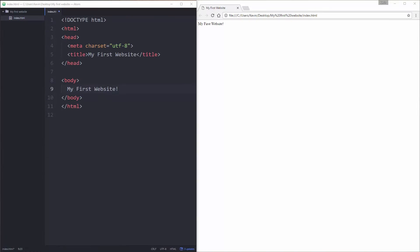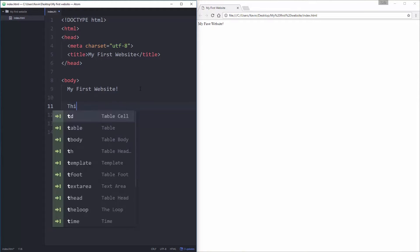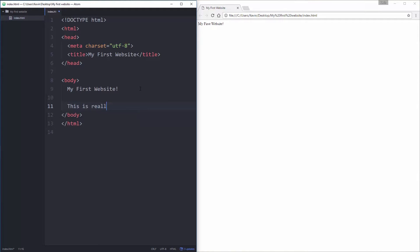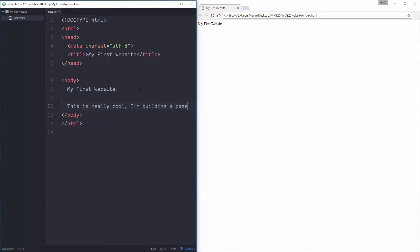So if you remember from the last video, we got my first website up here and that's all we did. Now we're going to be looking at putting some real content on the page and looking at a couple of new tags. We're going to be looking at doing paragraphs and something called headings. So we're going to start with a paragraph and just to show you why paragraphs are important. We've got my first website and then let's come down here and write, this is really cool, I'm building a web page.